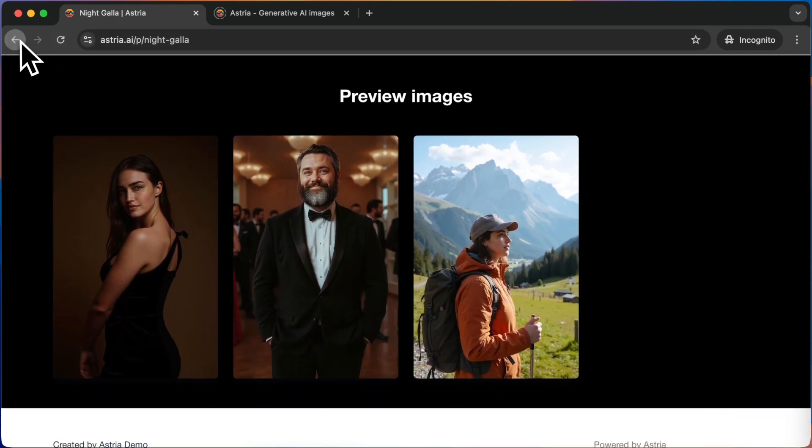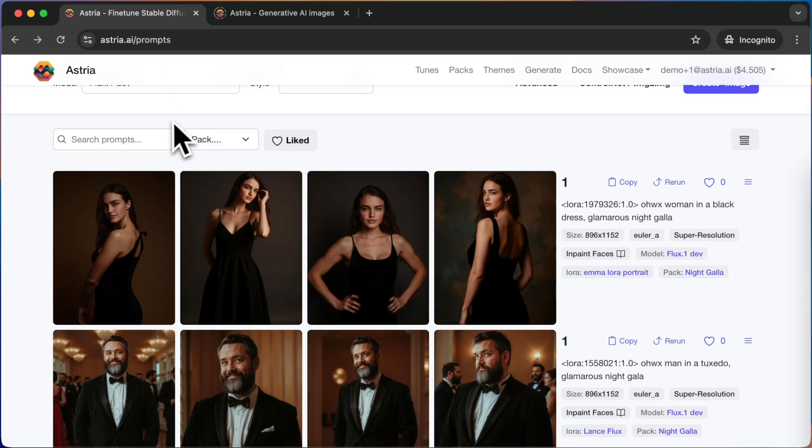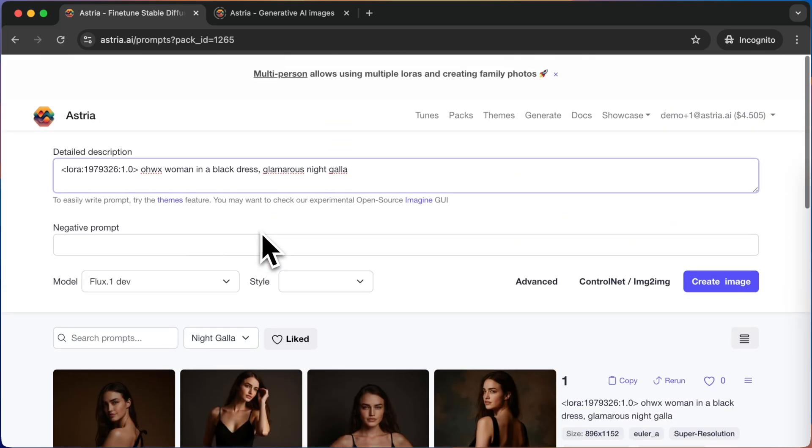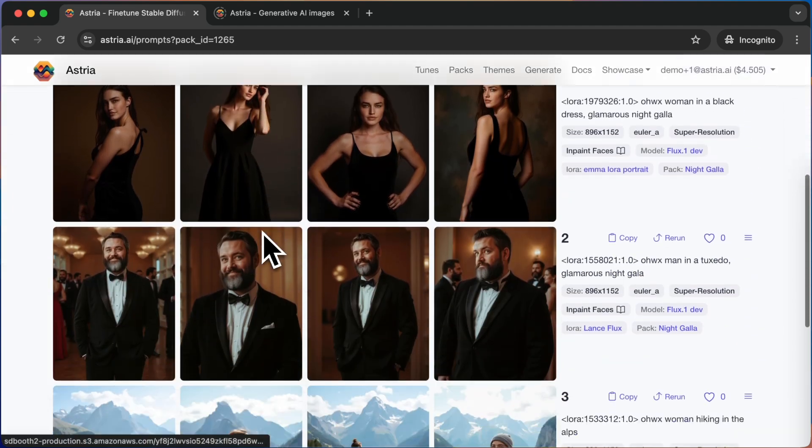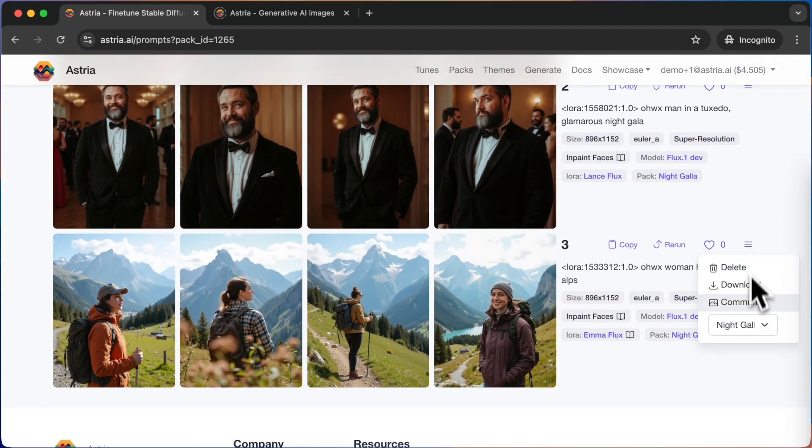Let's go back to the Generate tab. You can see the filter option, which allows to filter only for prompts that are part of a pack. Let's remove the hiking prompt from the pack.